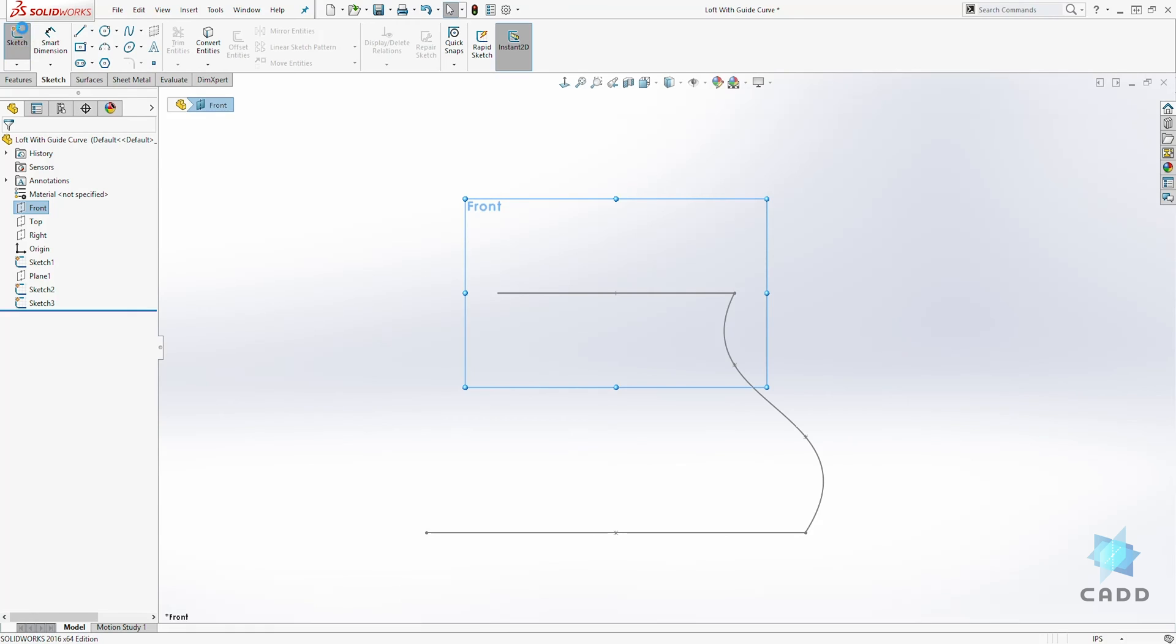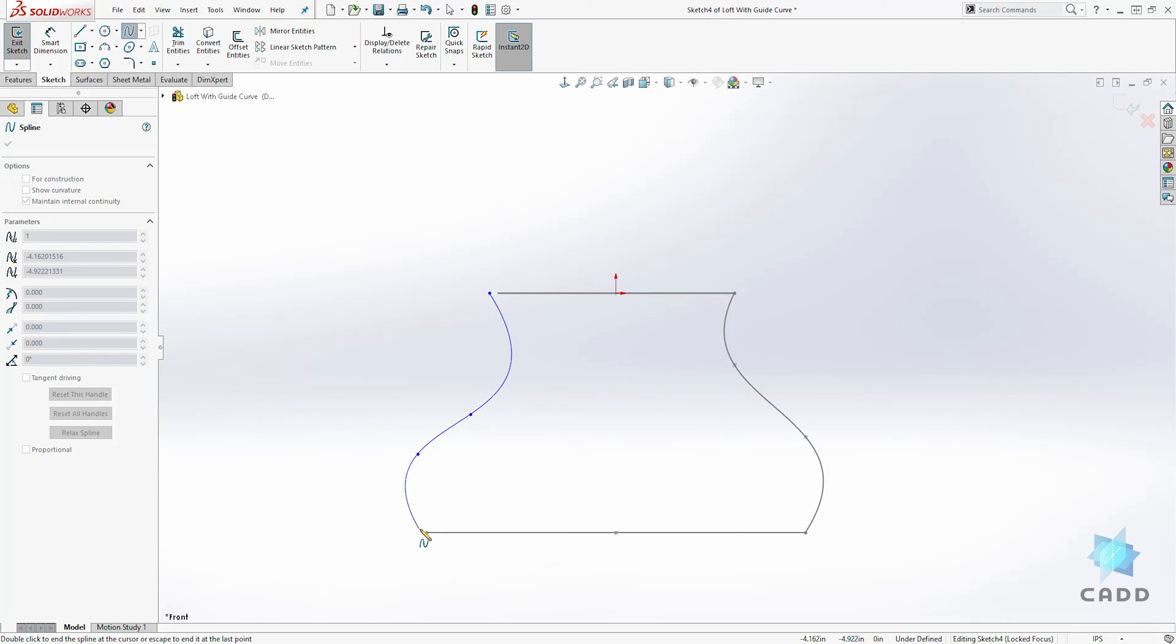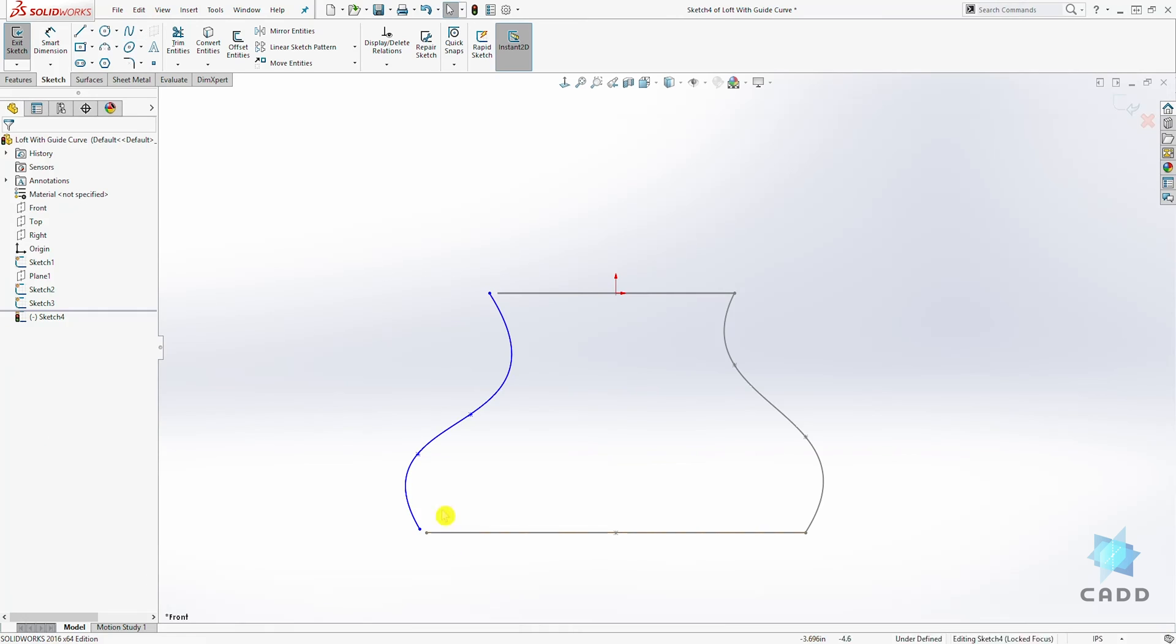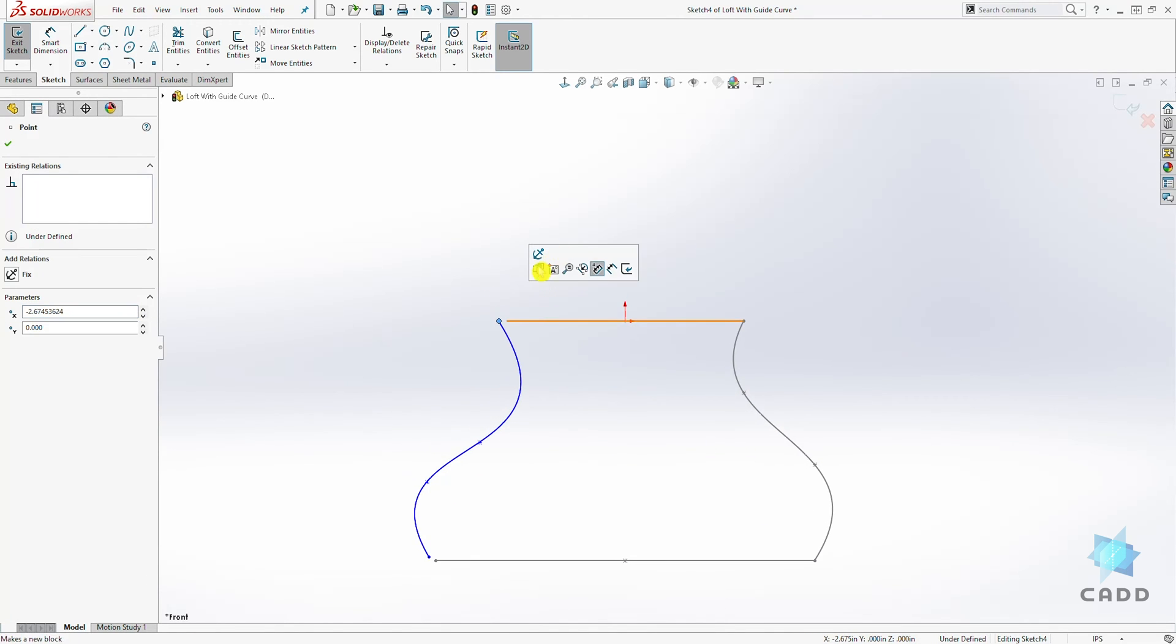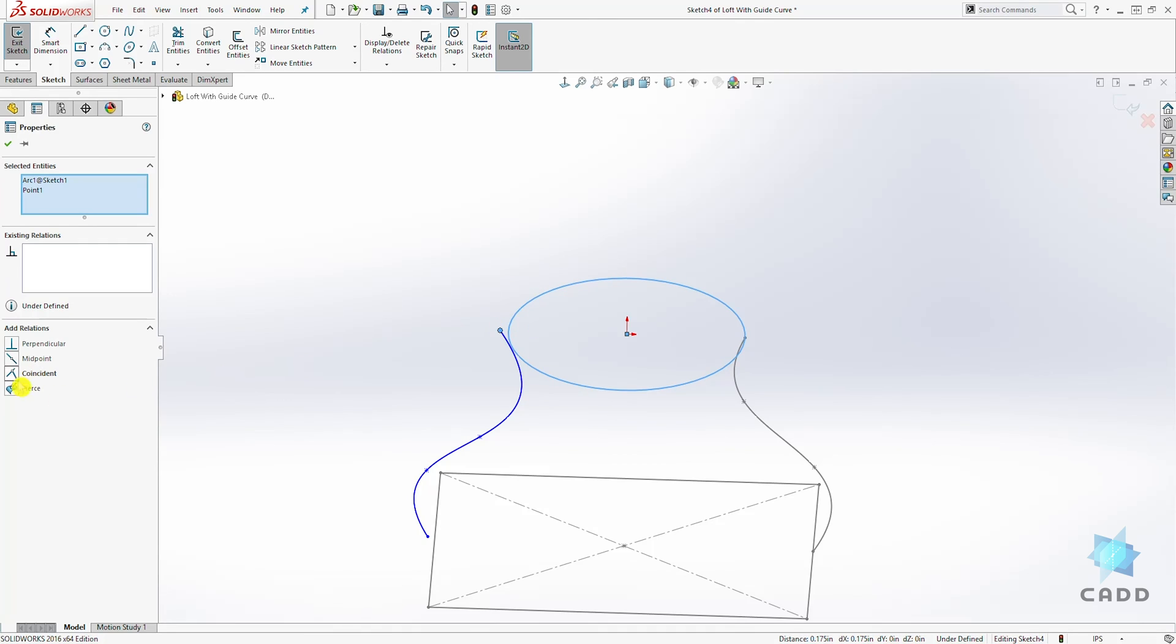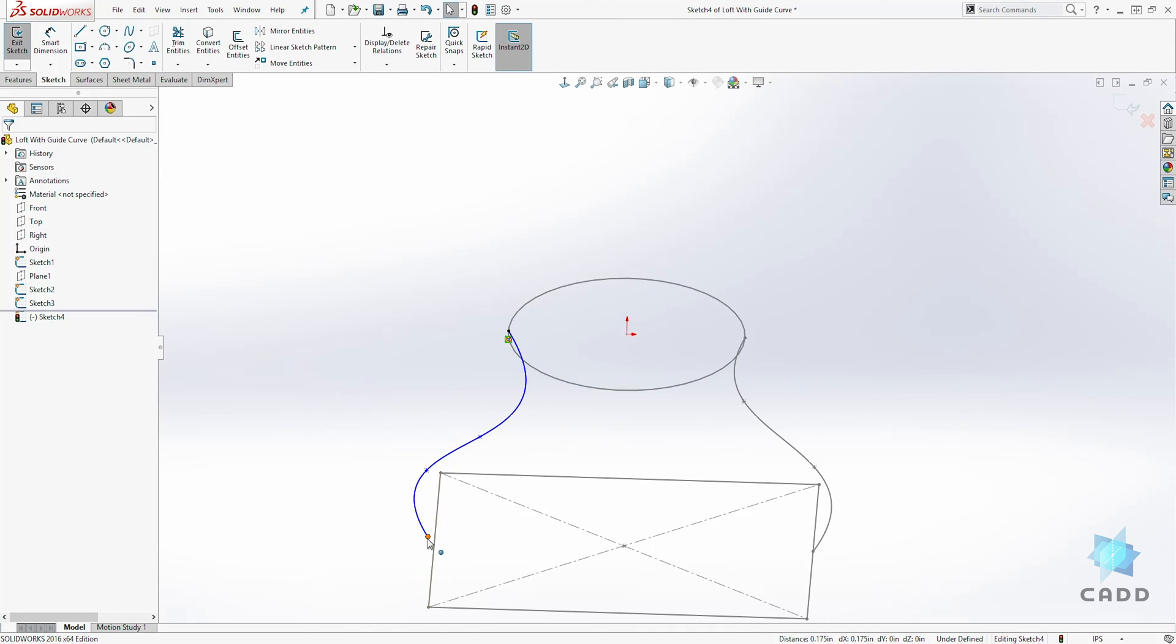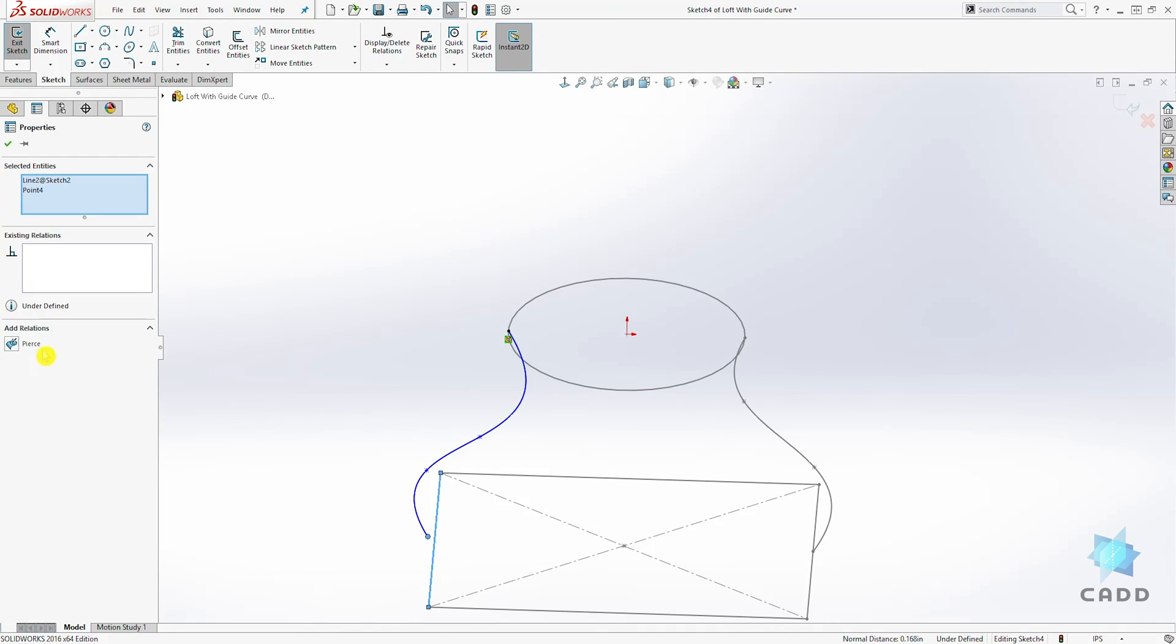Let's click on the front plane again, sketch. Let's draw another spline on this end, something like that similar to this. So I'm just going to select, I'm going to pierce that point to my circle. I'm going to do the same thing at the bottom.